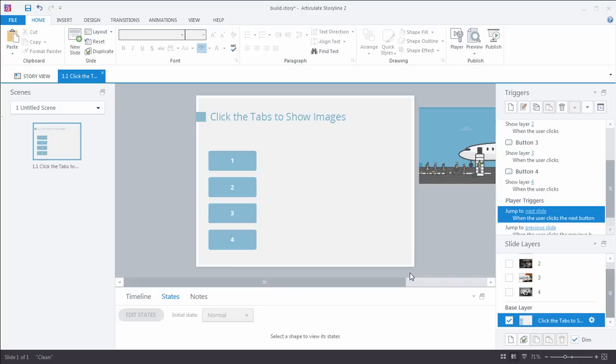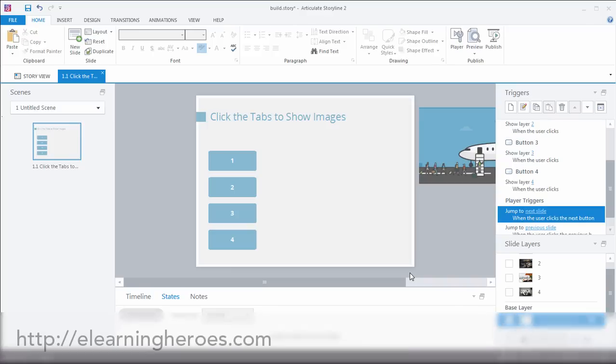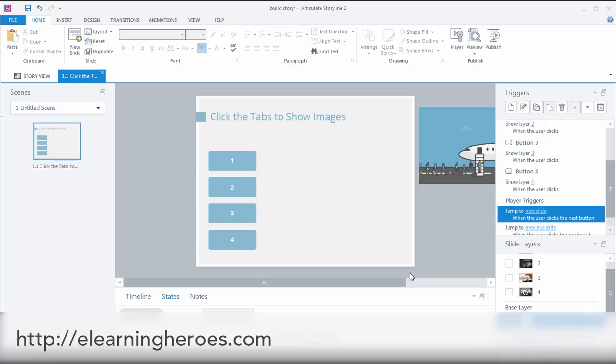All right, with that, if you have any questions about creating tabs interactions, about shortcuts on Storyline 2, please join us in the eLearning Heroes community. If you're not already there, we are at eLearningHeroes.com, and we are going to be there to help you out with tips, tricks, best practices to make you an awesome eLearning designer. All right, take care, everybody.